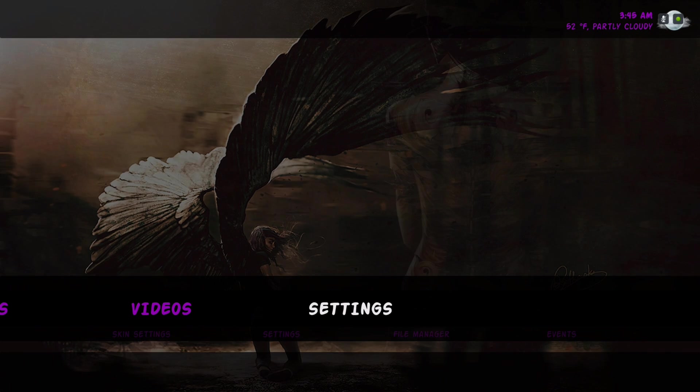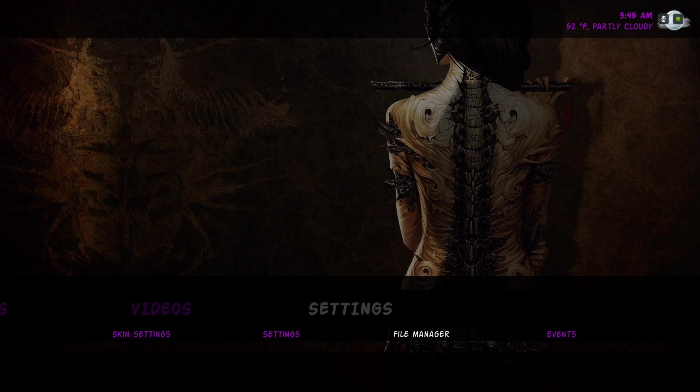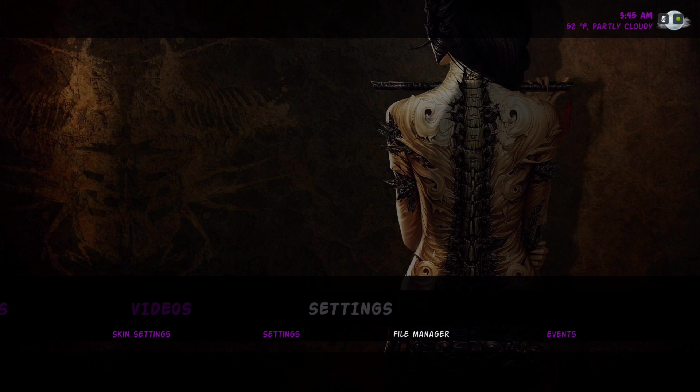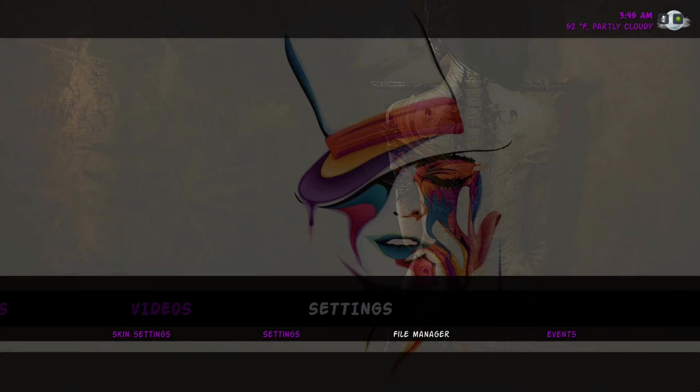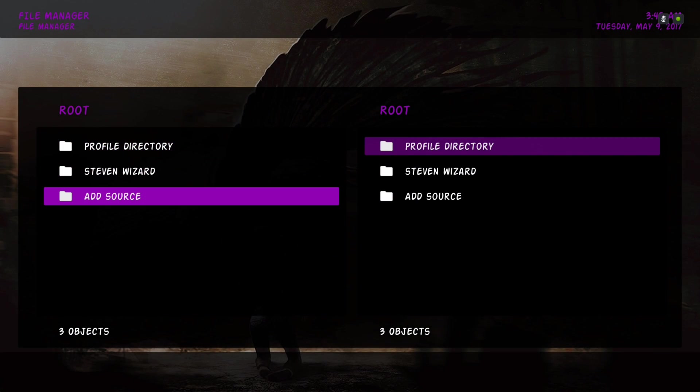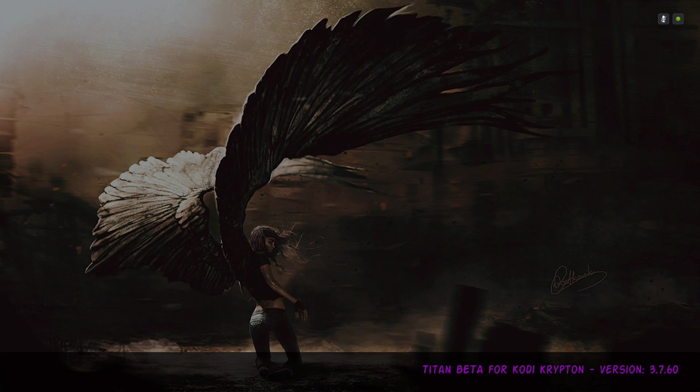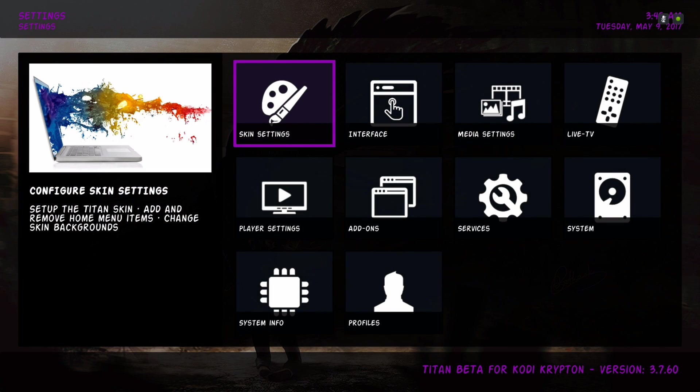And under settings, that's where you'll find your file manager to add your sources. Let's go into settings, skin settings.